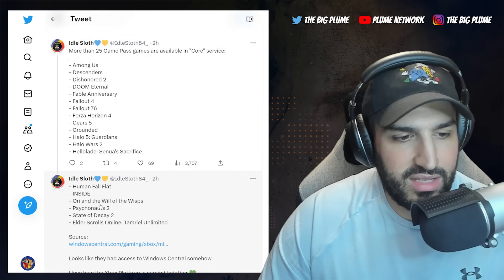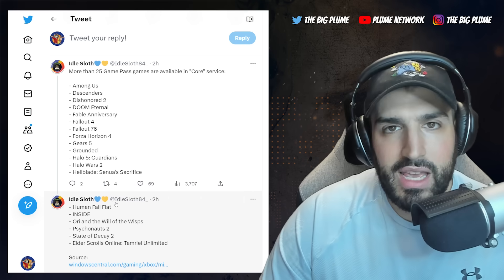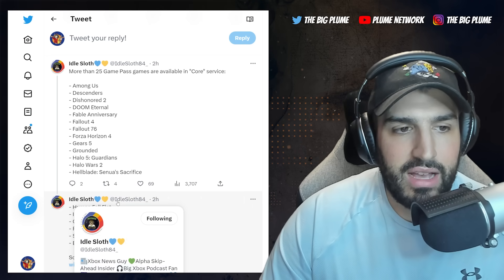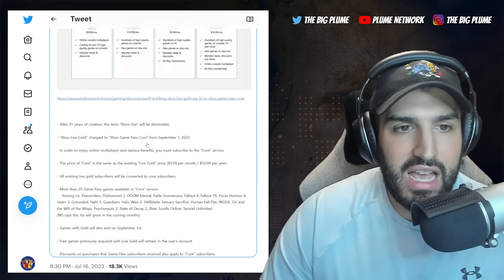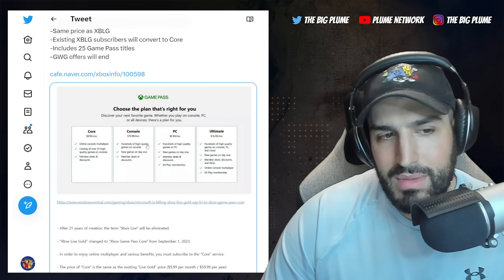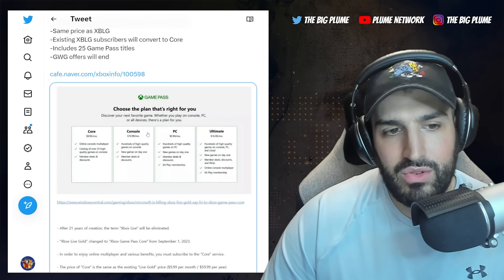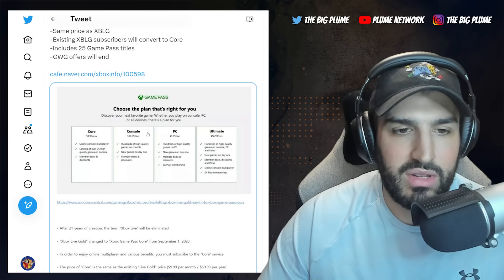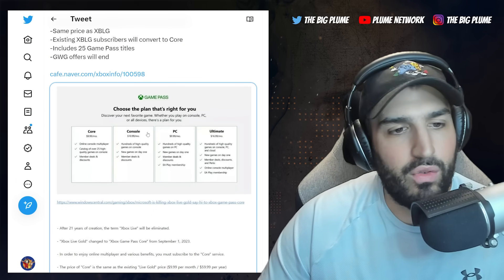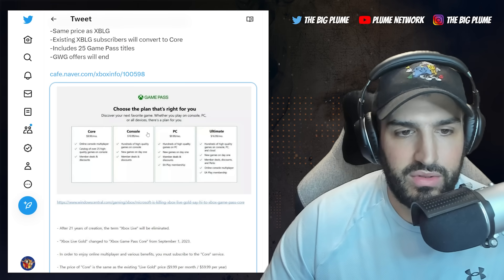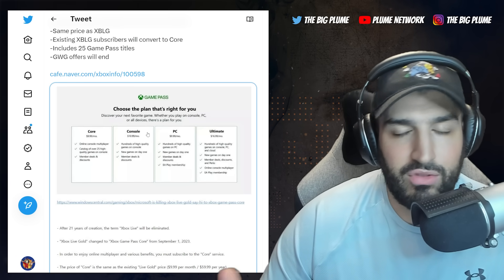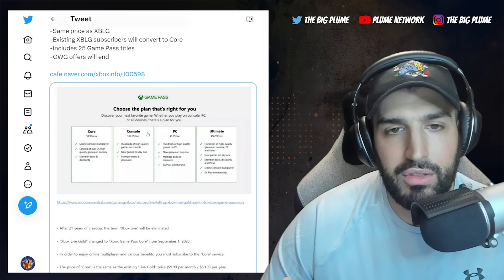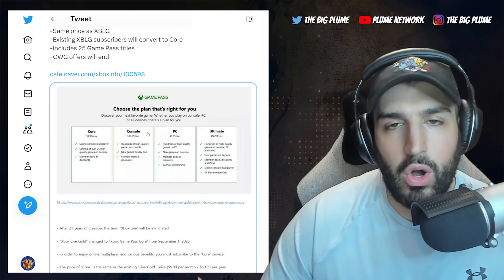So I mean the 25 games there, all stuff that you can already play on Xbox Game Pass, there isn't anything here that's crazy. I think what to me it's obvious what they're trying to do here is they're really trying to just get you to jump over here to a Game Pass subscription, whether that's Console or PC, or seven dollars a month more for Ultimate.